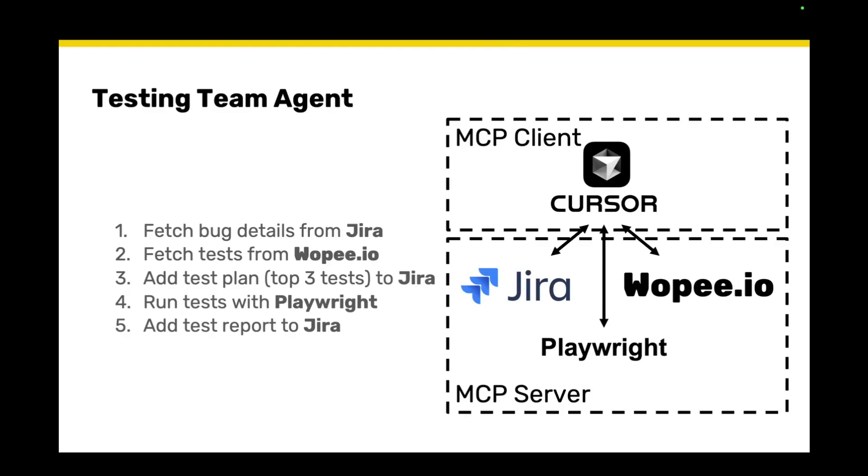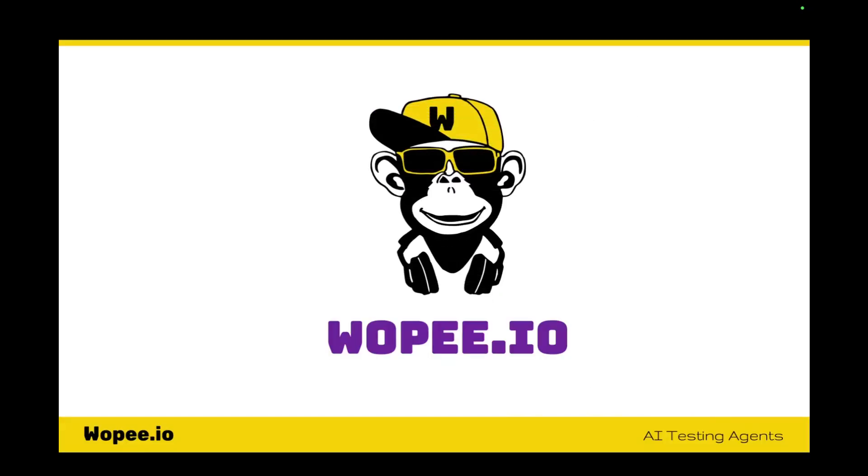This demo was run with Cursor. And as I said, I integrated Atlassian, WAPI.io, and Playwright as MCP servers to show you how it could work, but there is much more. If you would like to try that, just navigate to WAPI.io and you can find more information and details there as well.